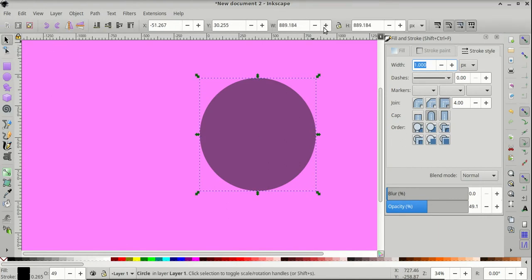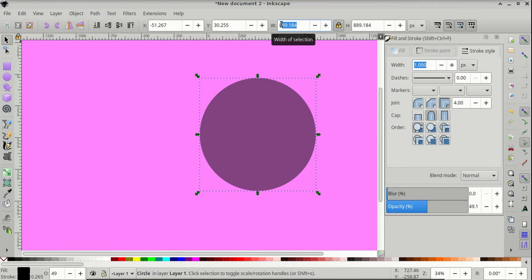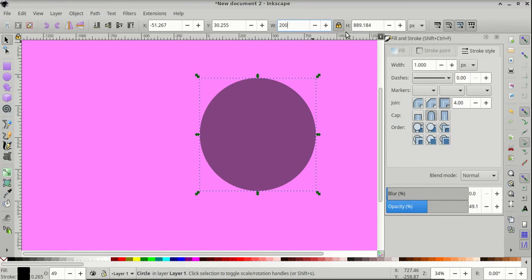Then come over to the Object Properties on the menu, and click the Proportional Scaling padlock, so that the ratio of the width and height stay the same, then give it a width of 200 pixels.